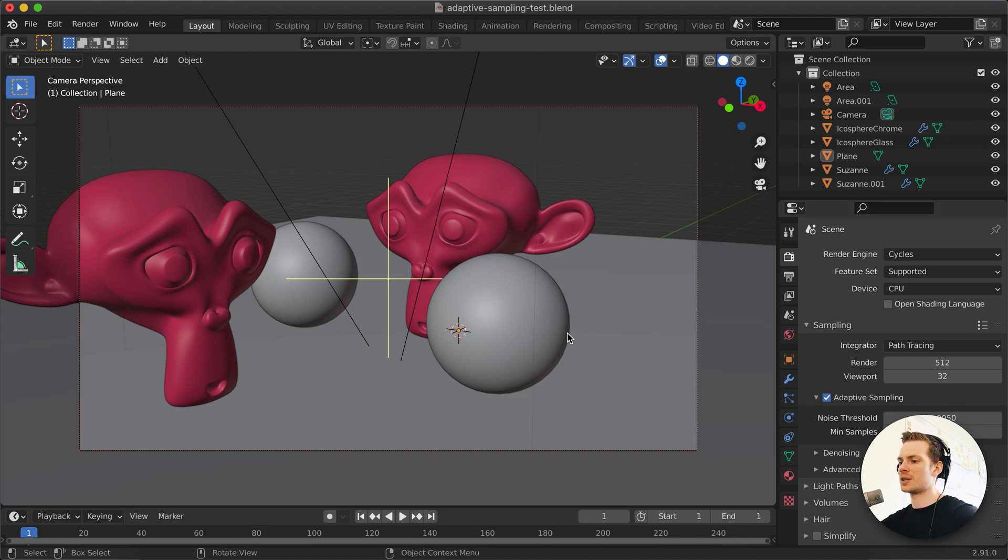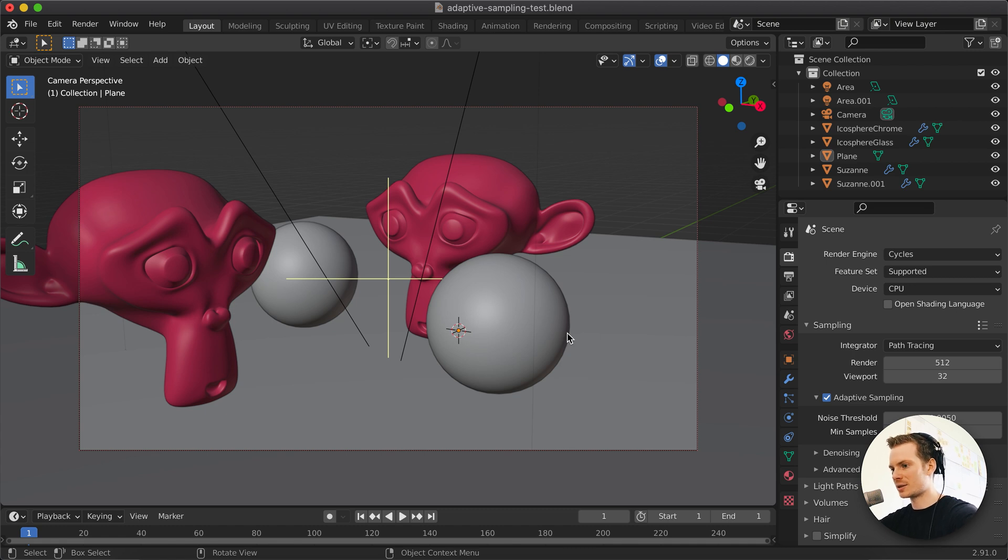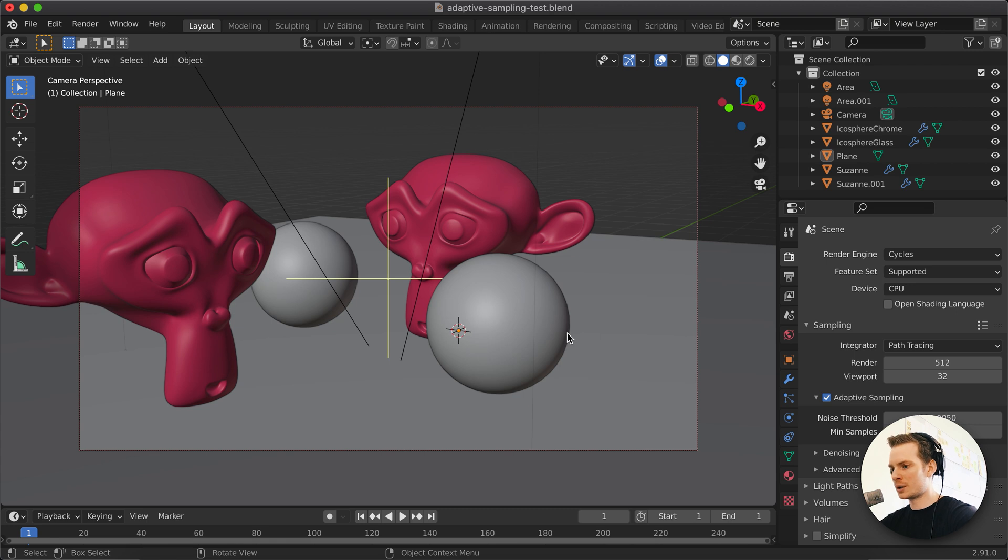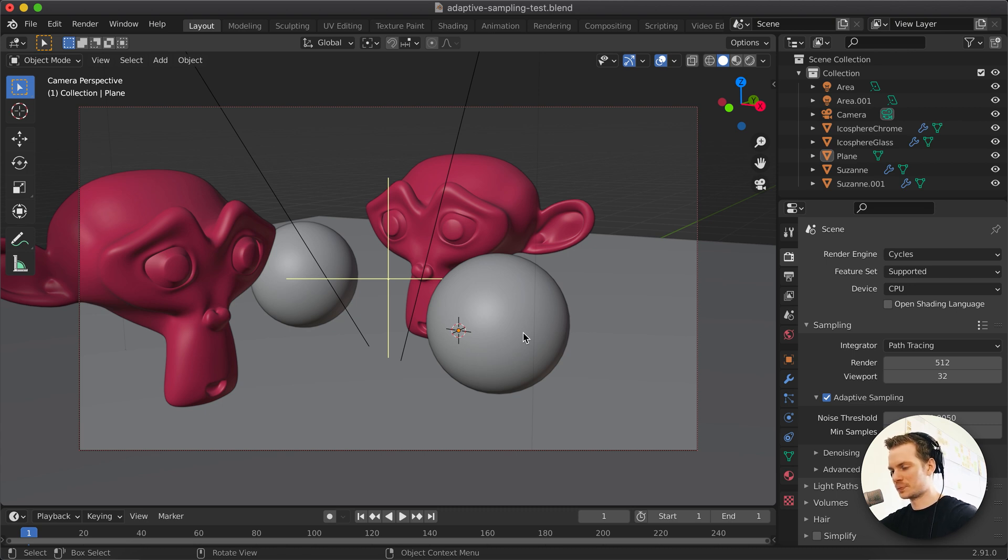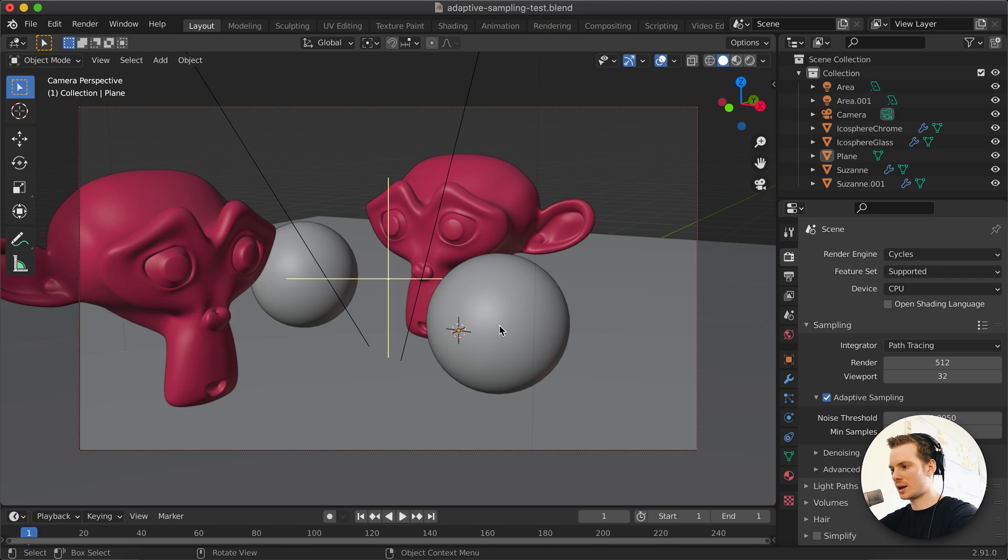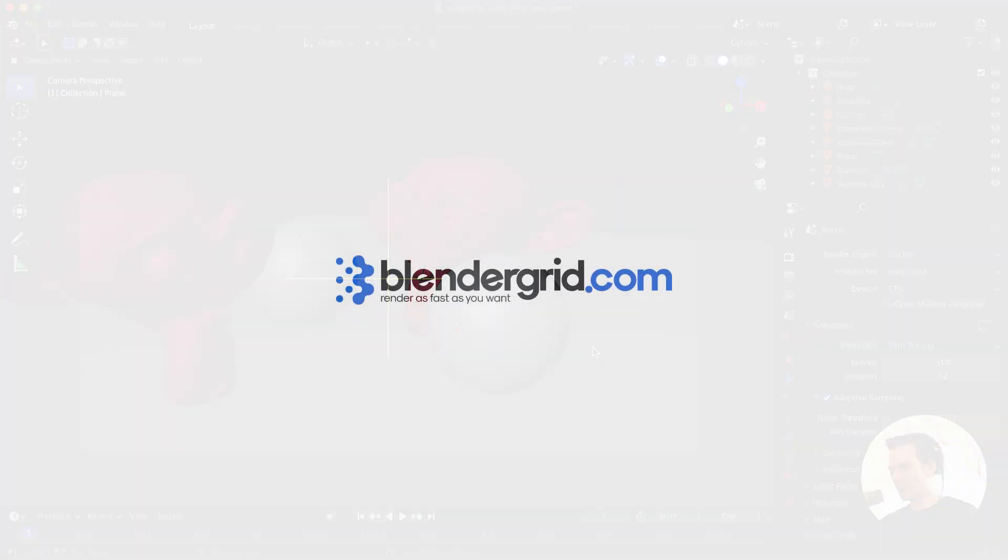I hope this helps. And I hope this helps you render faster. Save time if you render locally. And if you render on blendergrid.com, I would still encourage you to play with this because it can save you a lot of money when rendering. So yeah, that's it. Happy blending. And I will see you in the next one.